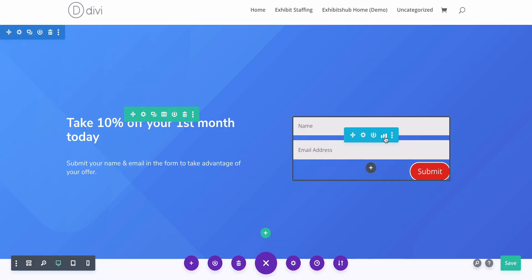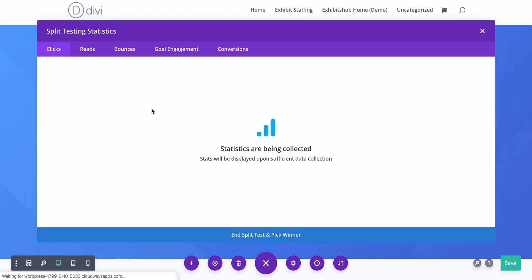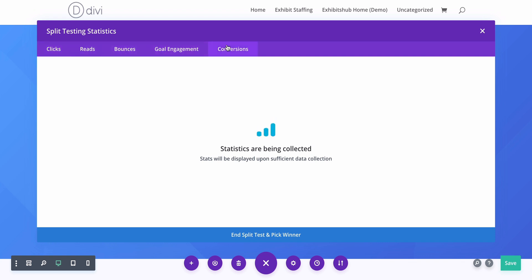The split test is running, and if you click into these three little bouncing metrics right here, you get a really quick view of what's happening. I just started this so there's not going to be any statistics yet, but you can see clicks, how many people read it, bounce rate, goal engagement, and conversions. I'll show you in a second an actual real page with this built out.